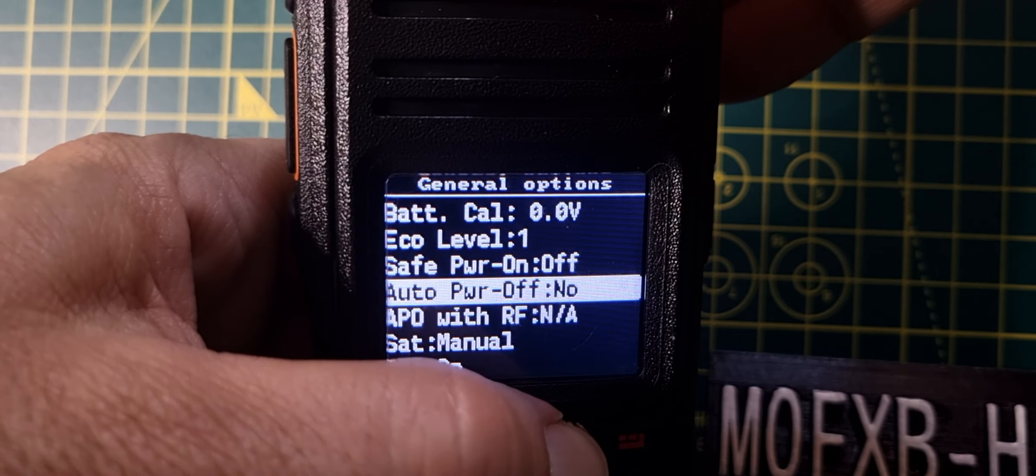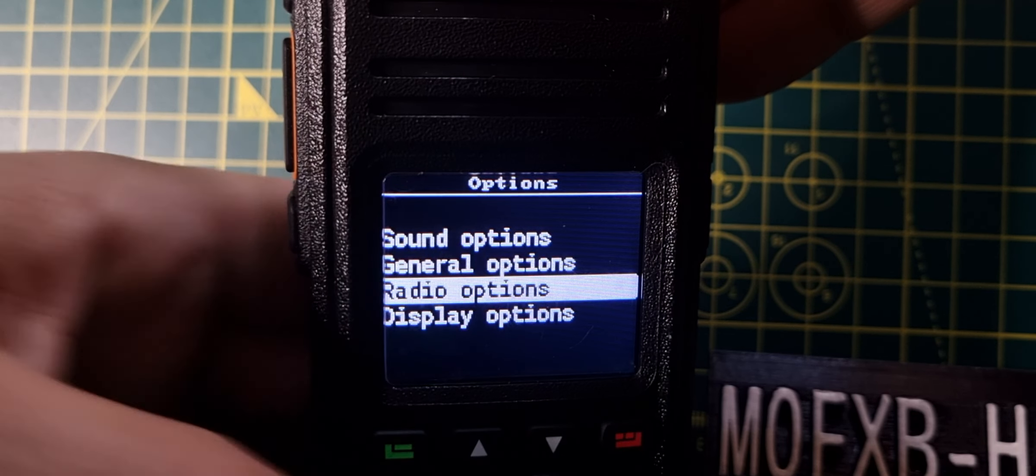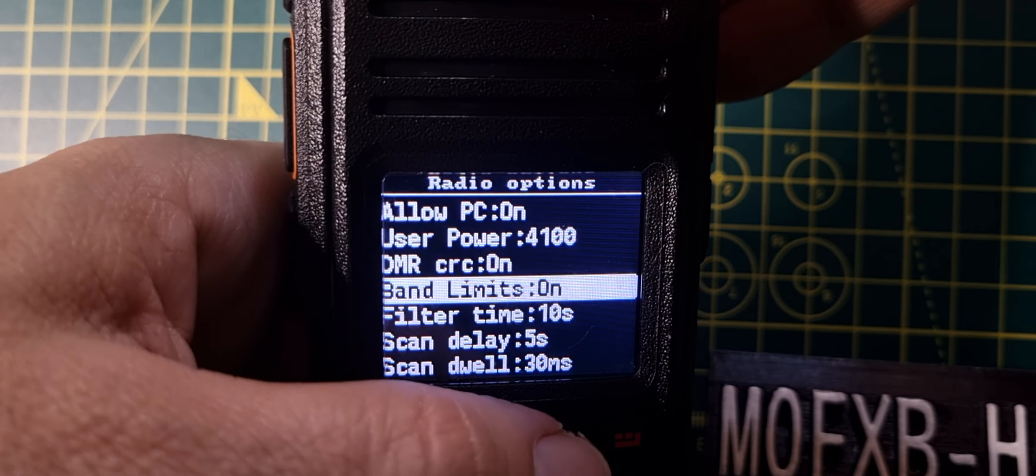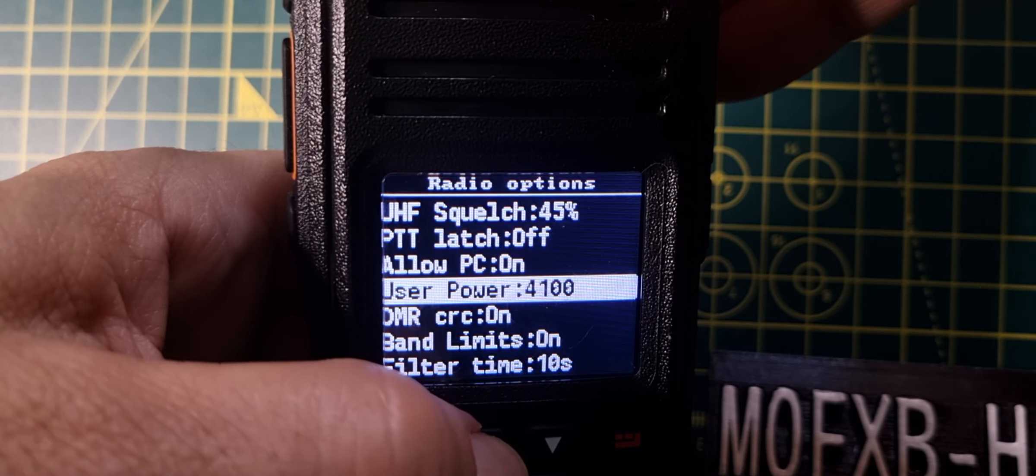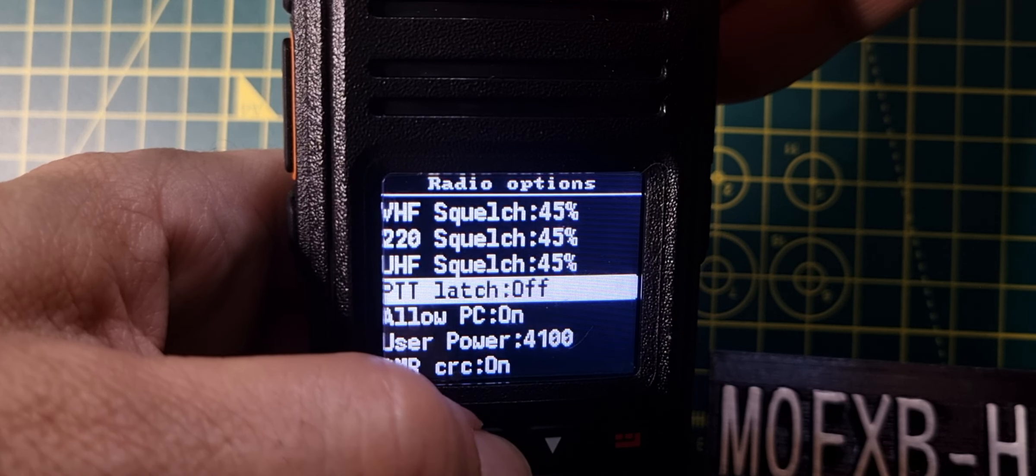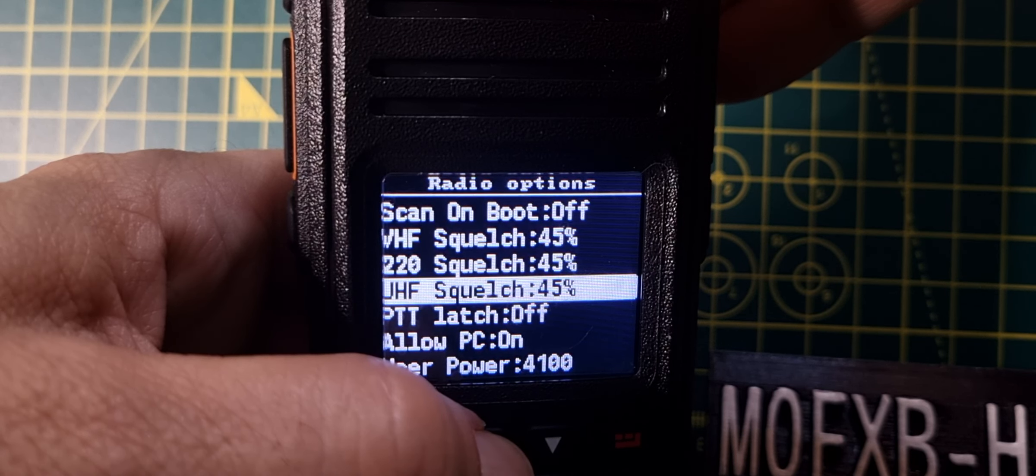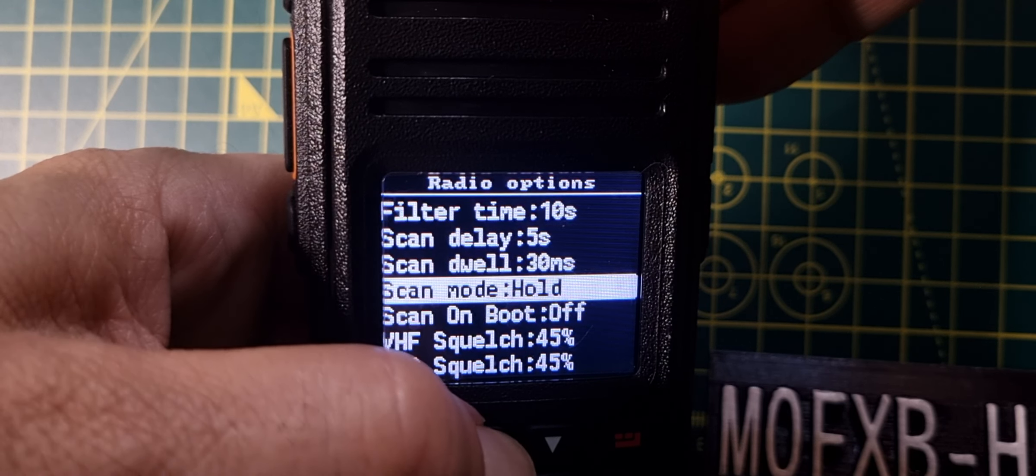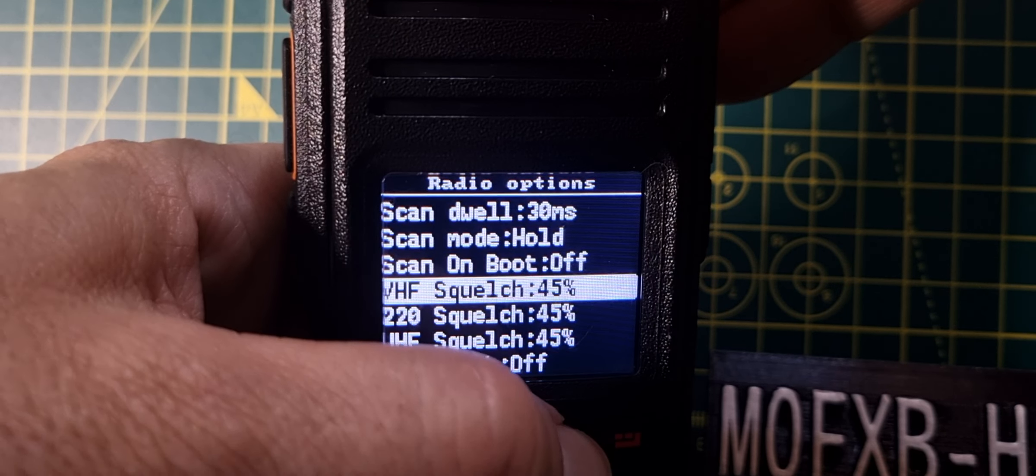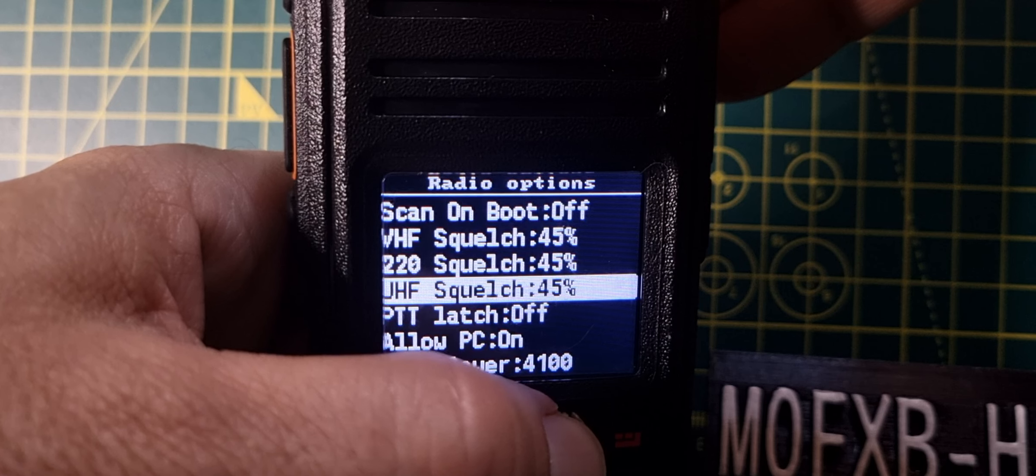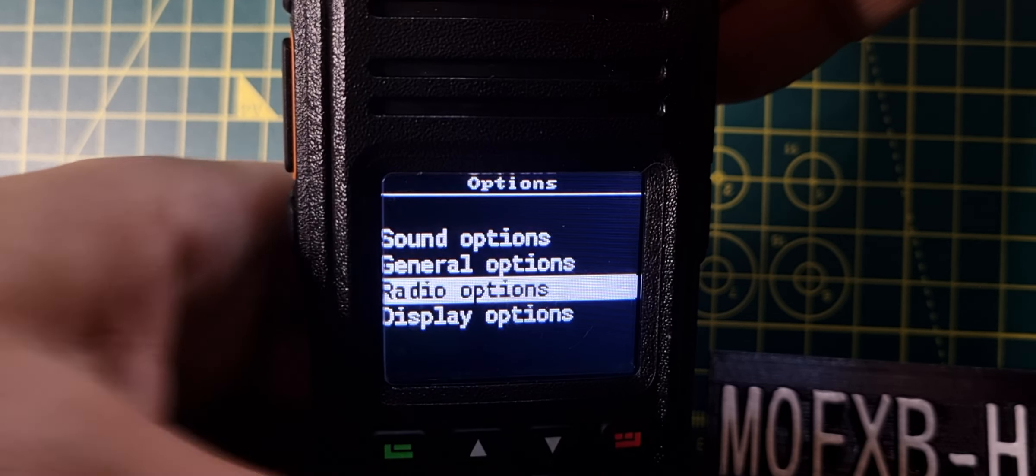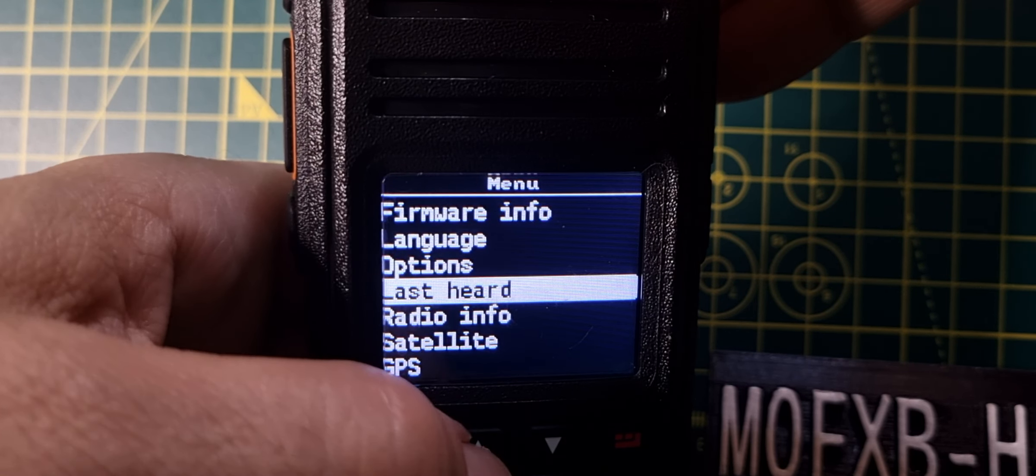I'm going to go down to radio options, select band limit, filter time, user power DMR. Allow PC, UHF squelch, PTT latch, UHF squelch 45, yeah we know what that is. VHF squelch, and it actually says 220 squelch, so you're telling me that this radio does 220 megahertz? That's news to me. PTT DMR latch. Go back, so we've looked at all those options.